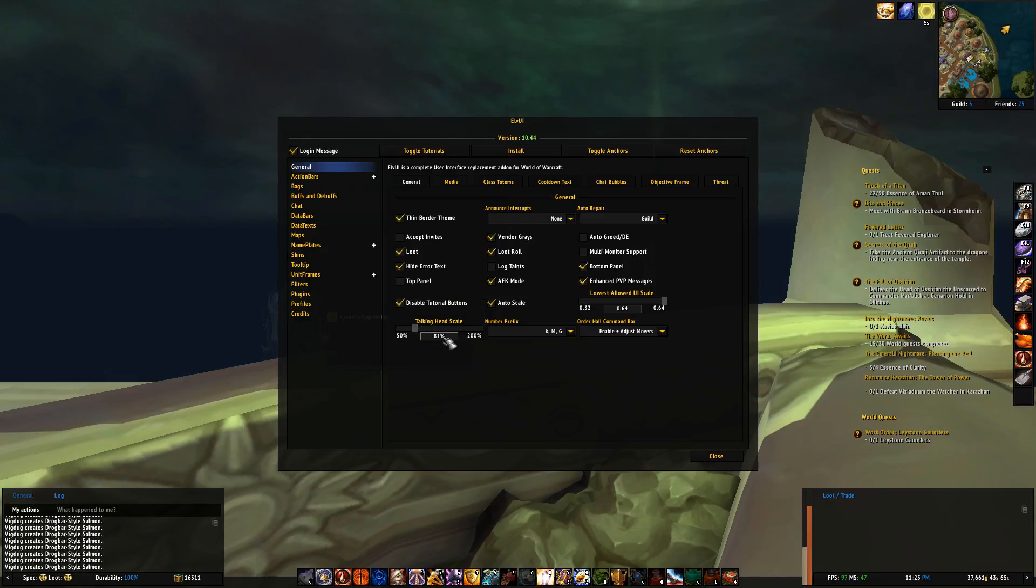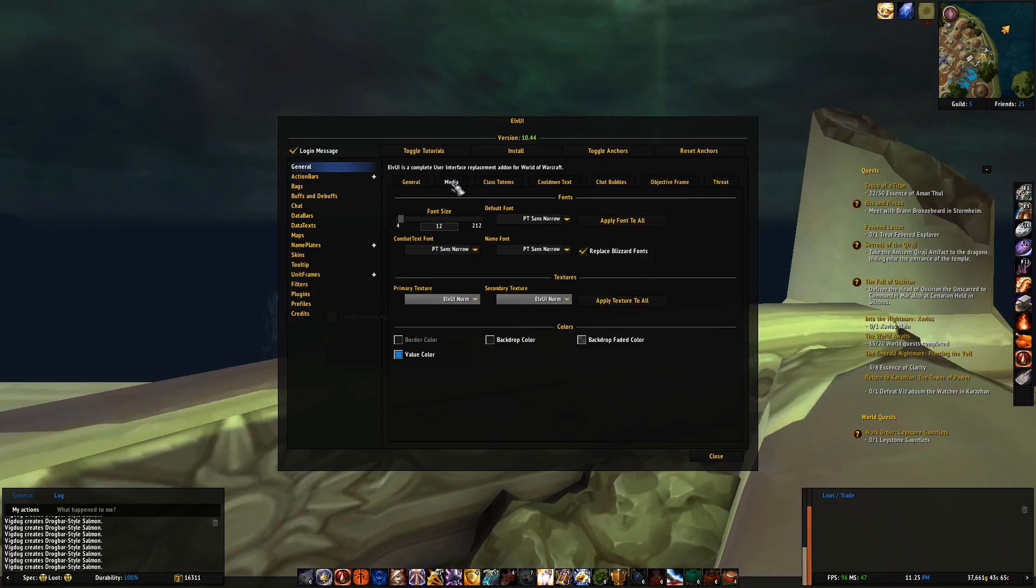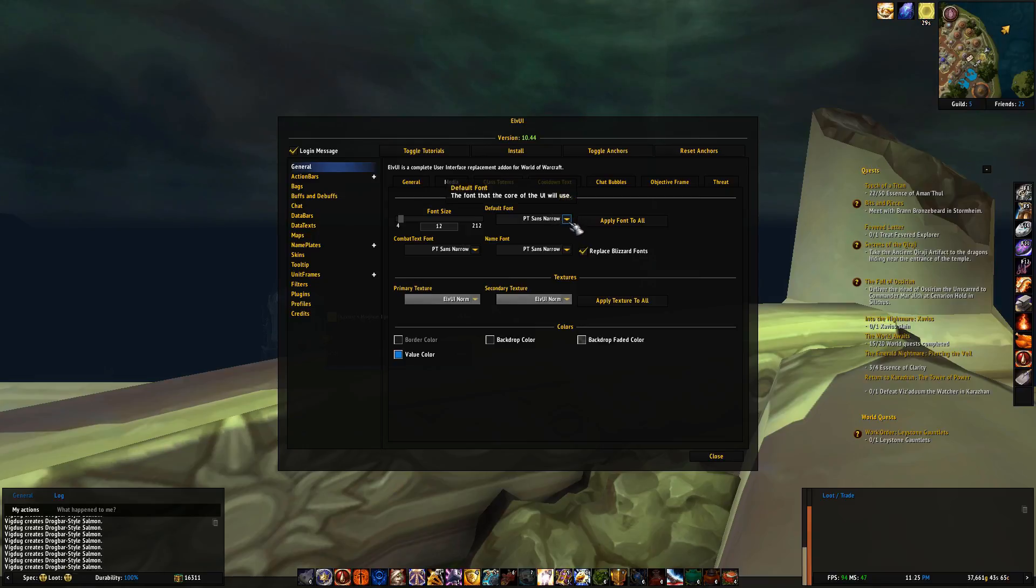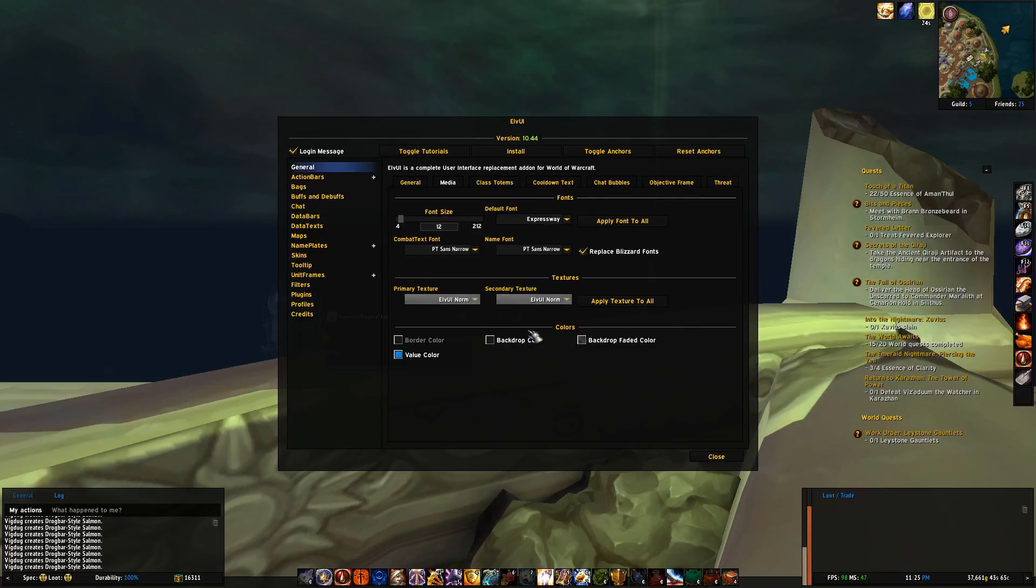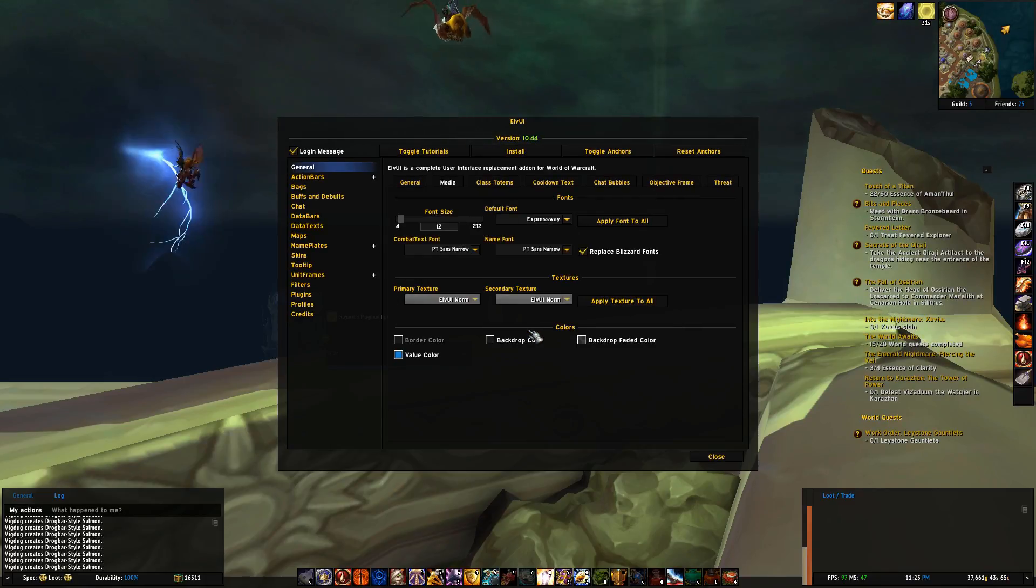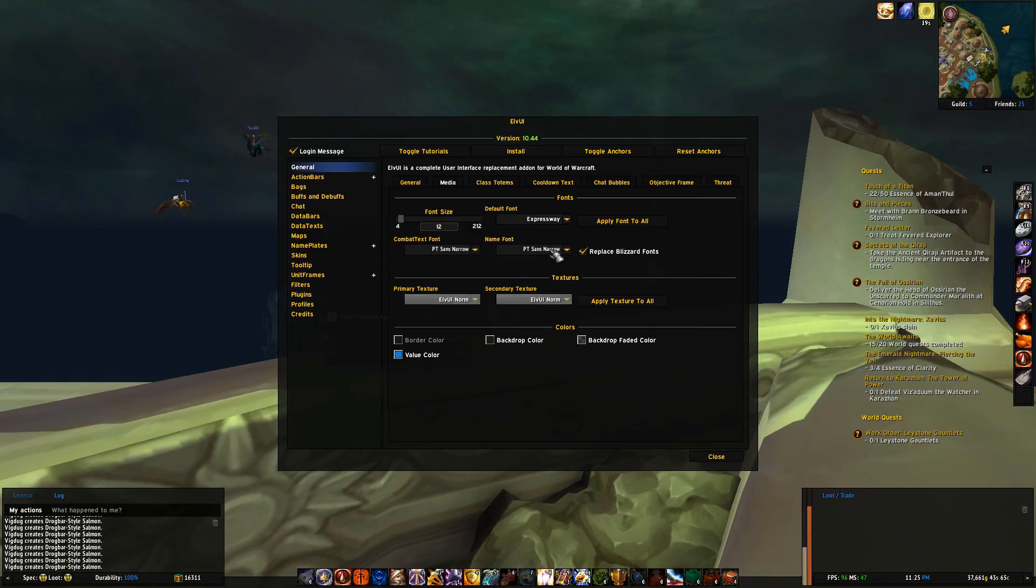Alright, moving on to media, here is where you'll change most of the appearance of your user interface, so for example if I want another font, I'll change that here. I like my fonts with a bit more rounded corners, so I'm choosing Expressway here. You can also change combat text fonts and so forth, but we'll get into that in a later video.